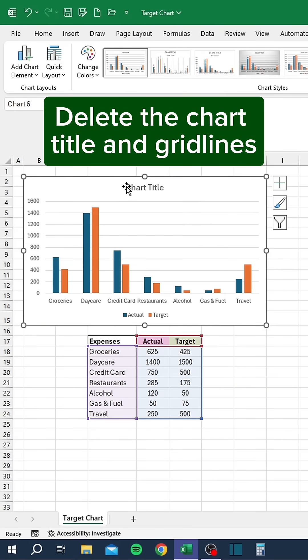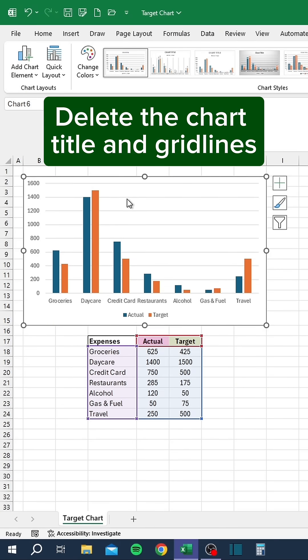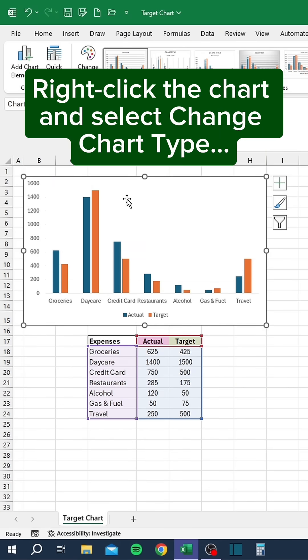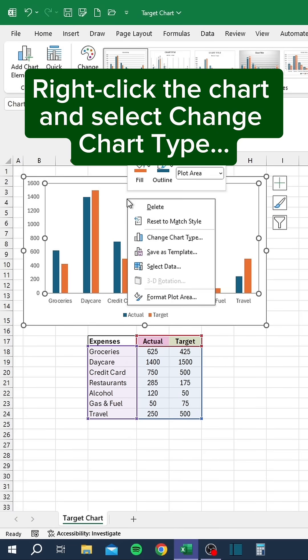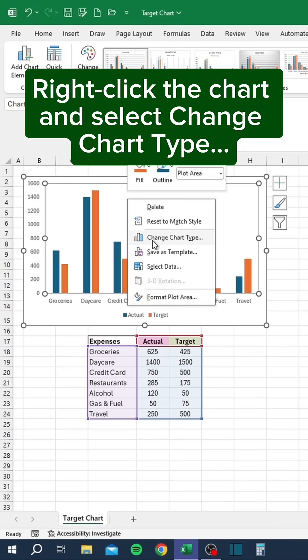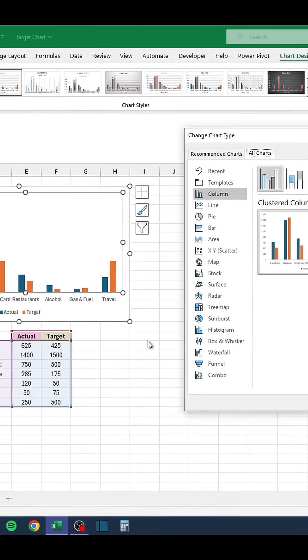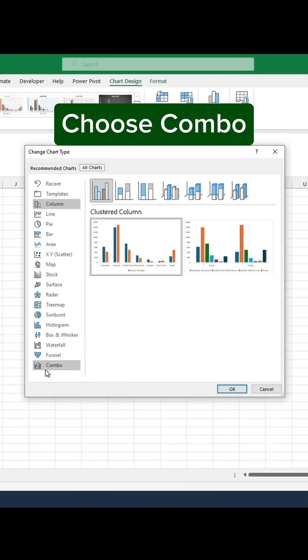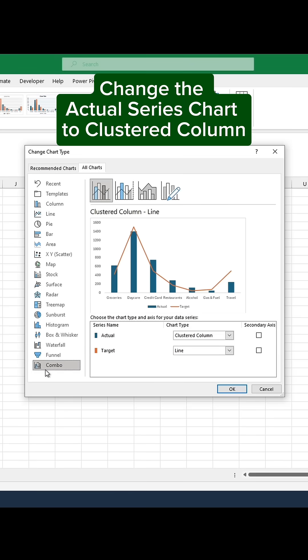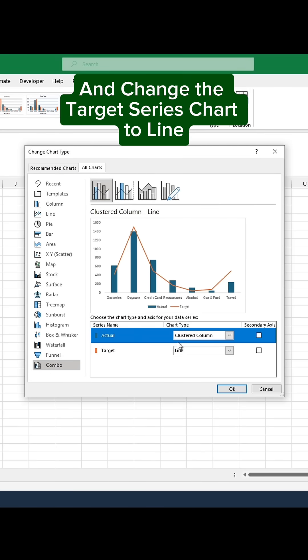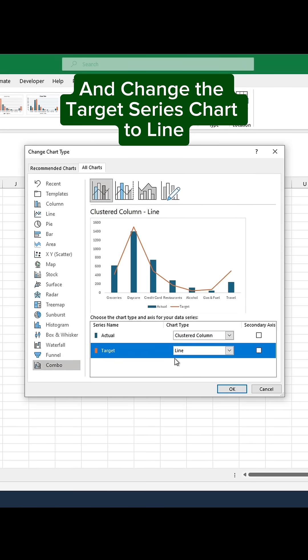Delete the chart title and grid lines. Right-click the chart and select Change Chart Type. Choose Combo. Change the Actual Series Chart to Clustered Column, and change the Target Series Chart to Line.